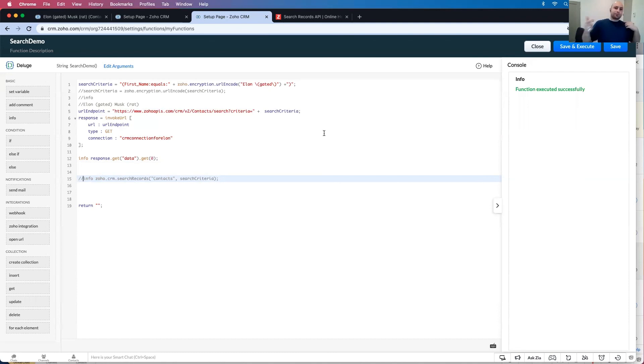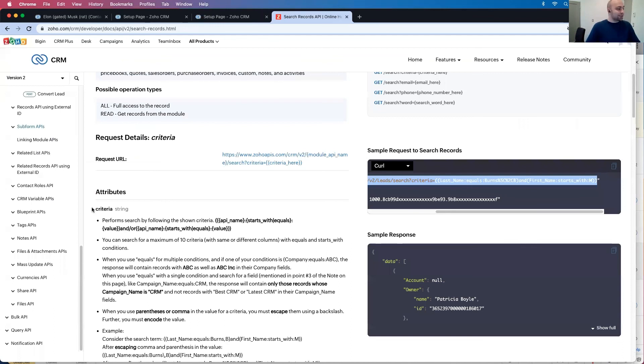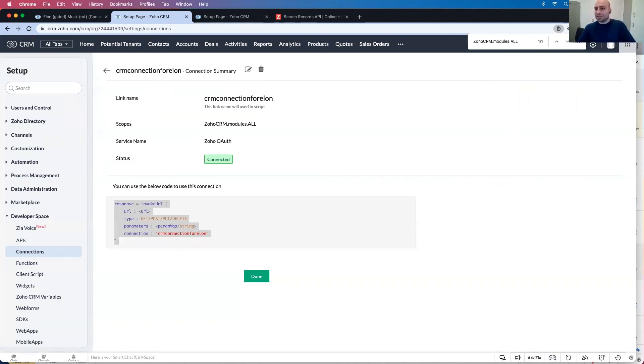So again, if you want to search for a record in Zoho CRM where there's any special characters, you have to do the endpoint, the external endpoint for searching records. And to do that, you need to create a connection. Thank you very much. I hope this was helpful. I will see you in the next video.